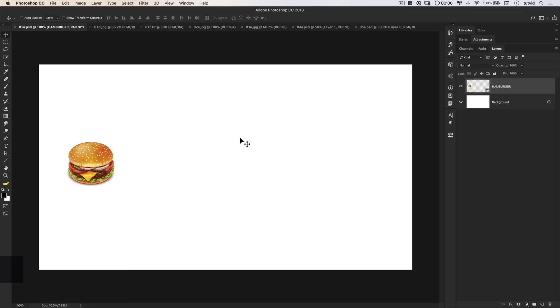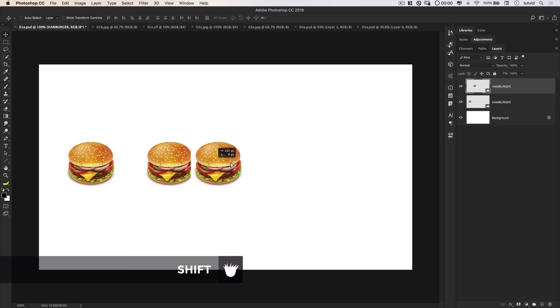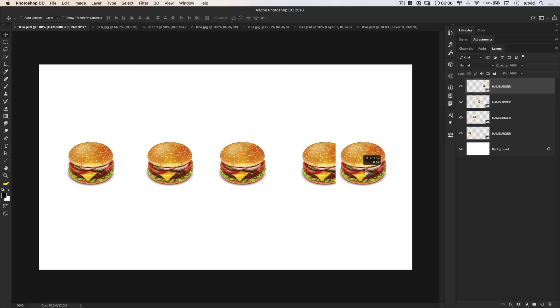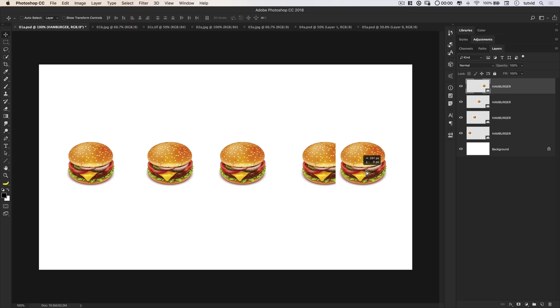The first method of duplication is the select and duplicate method, and that has to do with either making a selection with one of the various selection tools, or selecting an entire layer, as we have here. Our hamburger is up on a new layer, and you can duplicate an object by holding down the ALT or OPTION key and just drag out a copy. Added bonus, if you hold down SHIFT, you can slide it in a straight line. Now I can keep holding down ALT and OPTION and dragging out copy after copy of this hamburger. That is one way to duplicate an object in Photoshop.